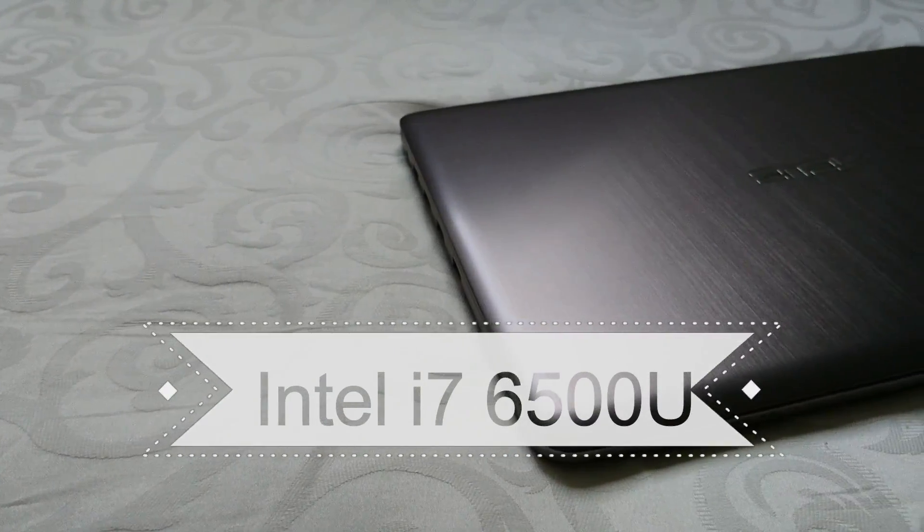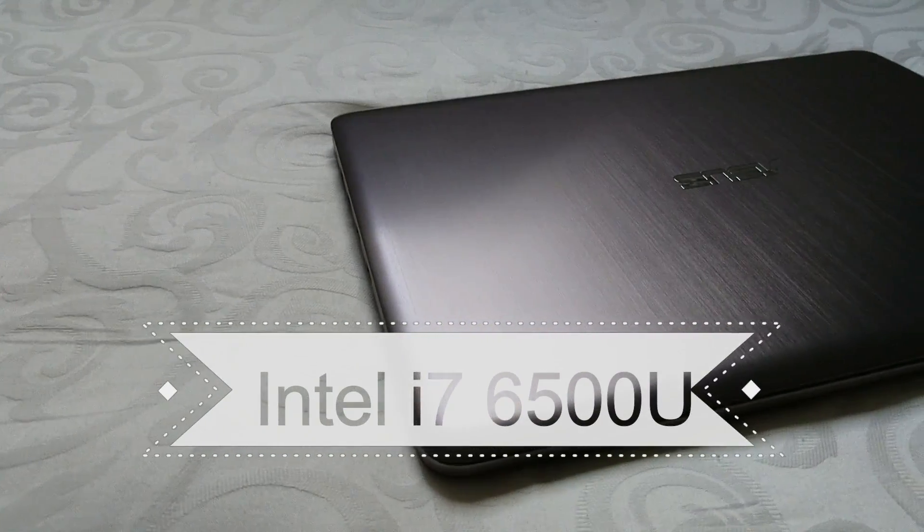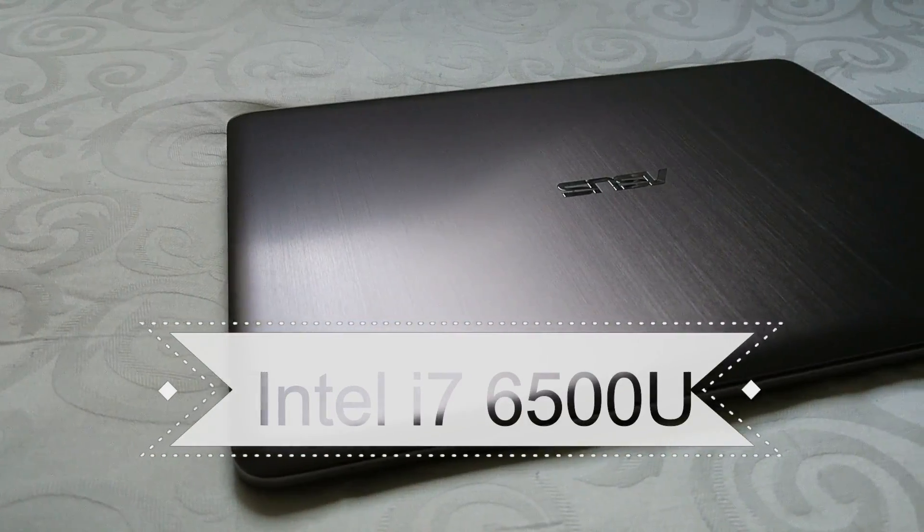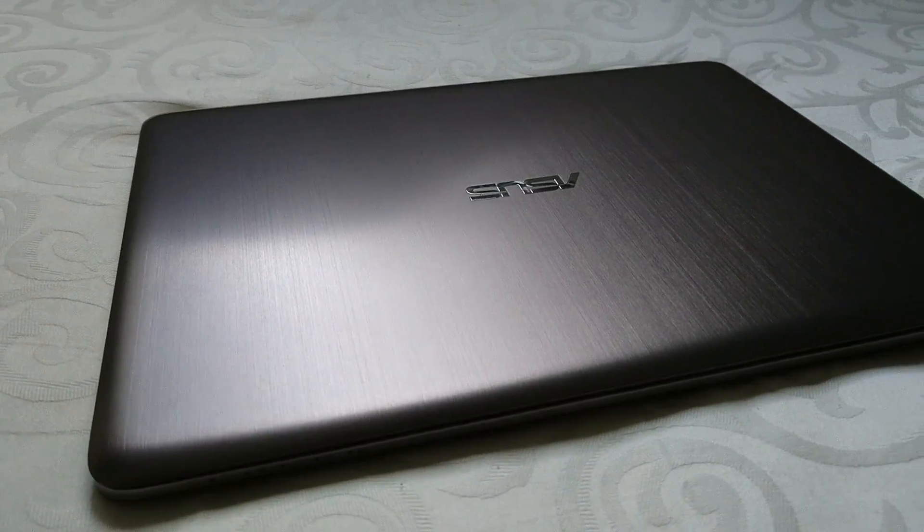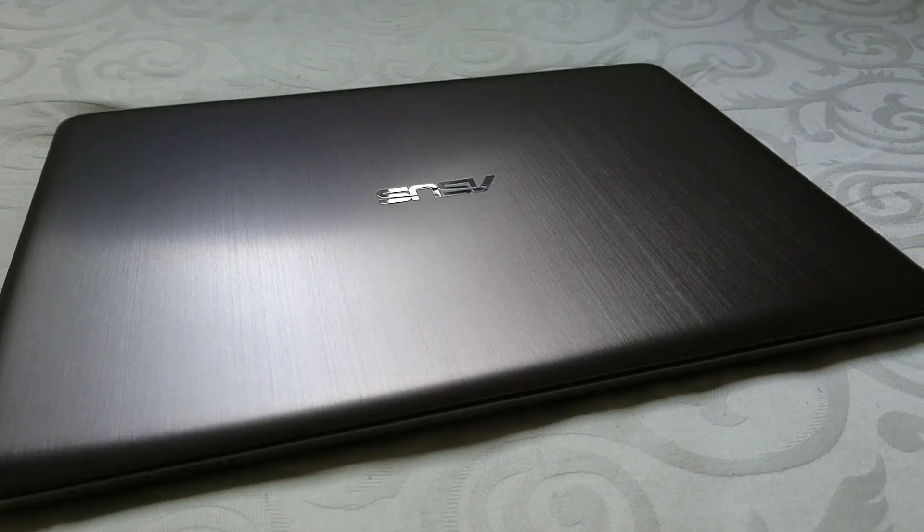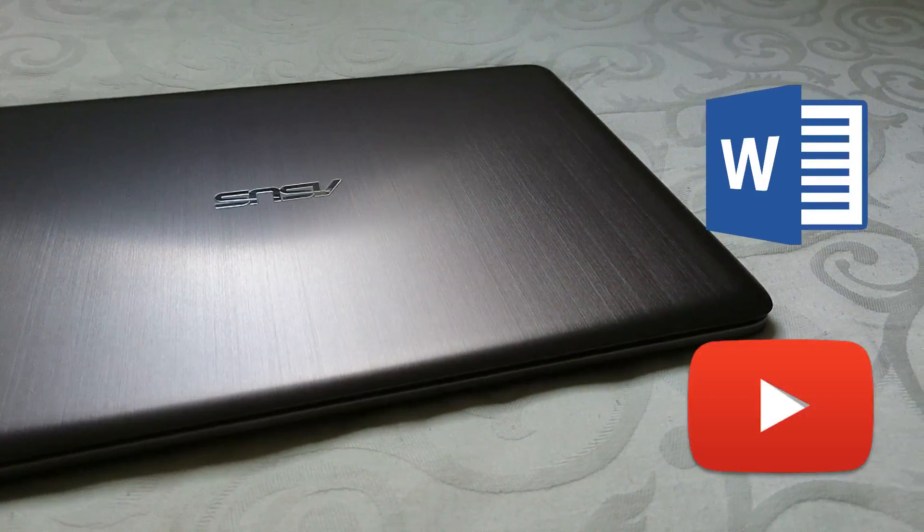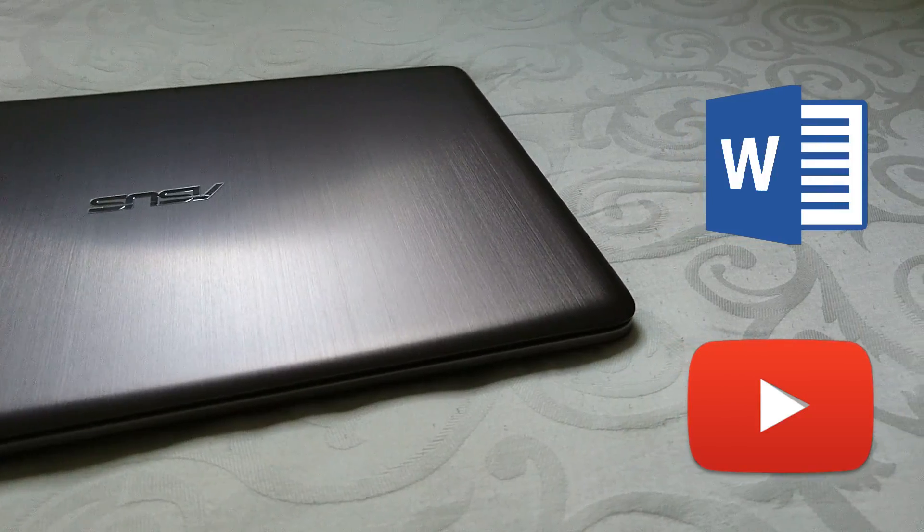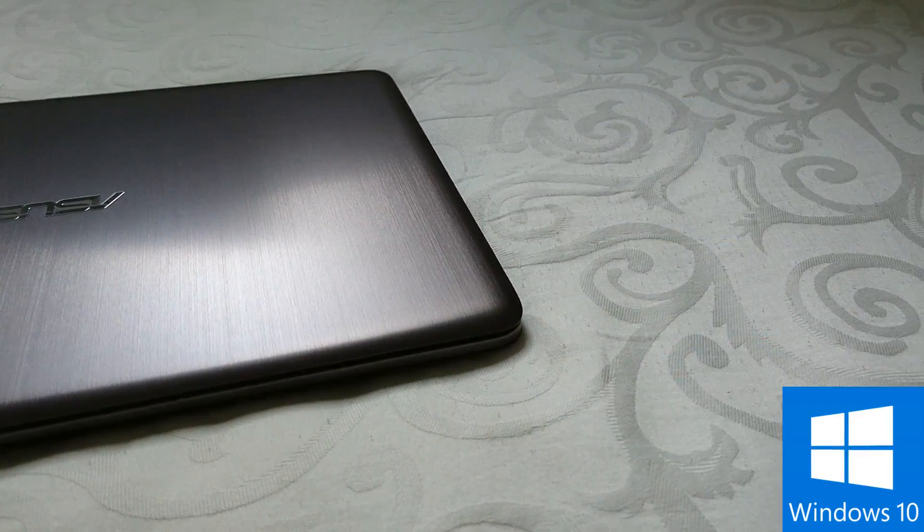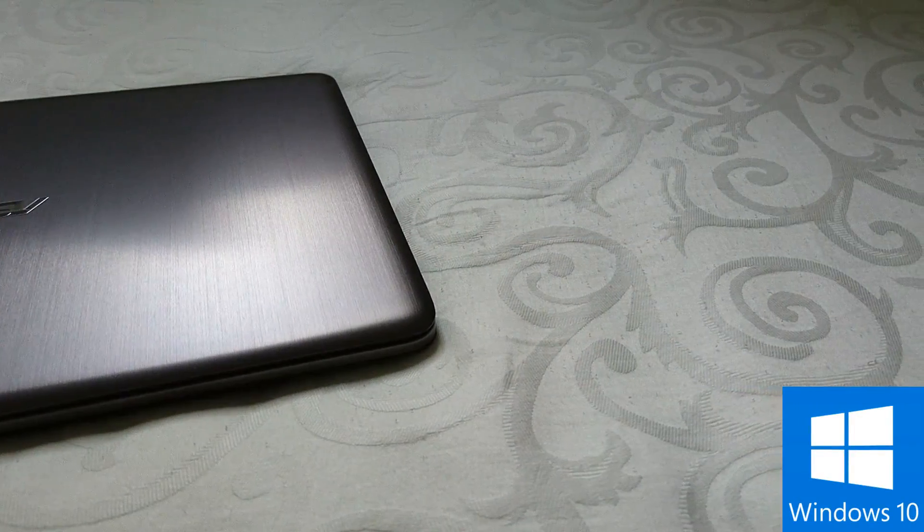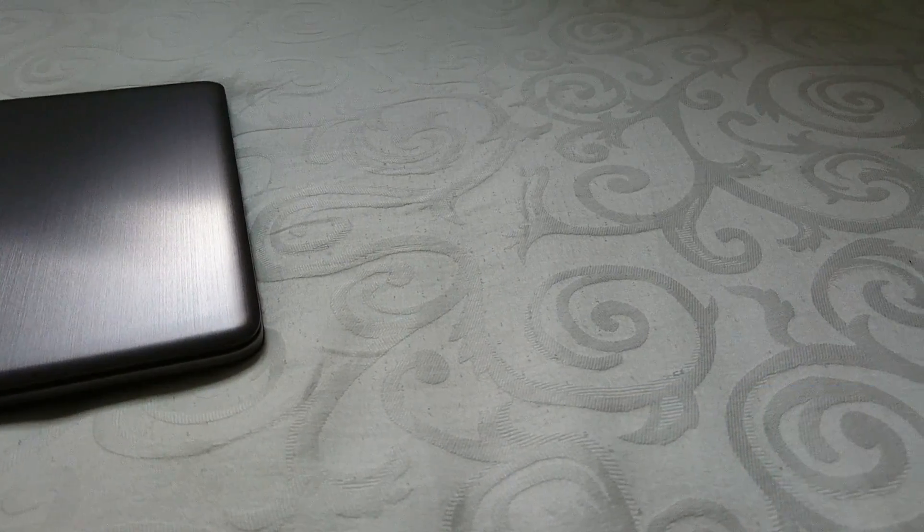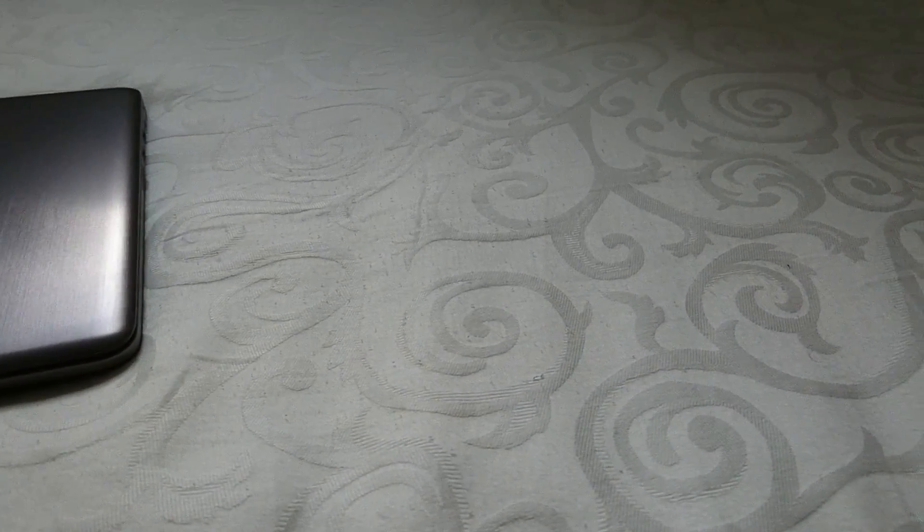The computer comes with an Intel Core i7-6500U processor. So with this kind of processor you don't really have to worry about anything going wrong with your daily tasks such as Word documents or web browsing. It also comes preloaded with Windows 10 Home, so many of you will be familiar with this operating system. And getting this computer to work shouldn't be too much of a problem.